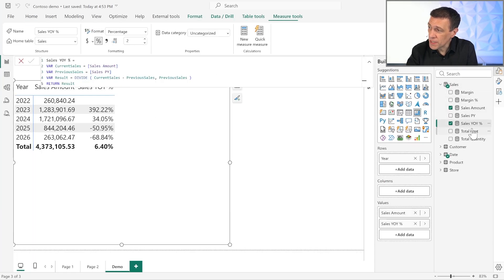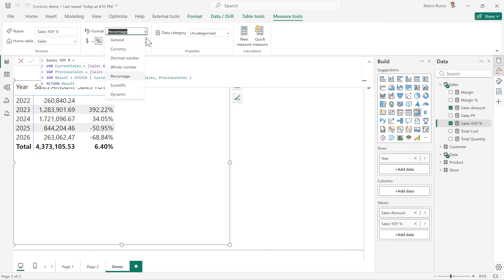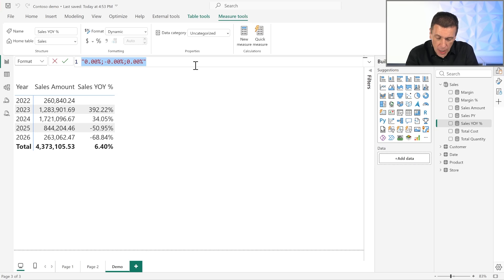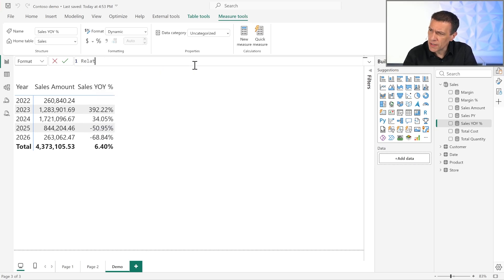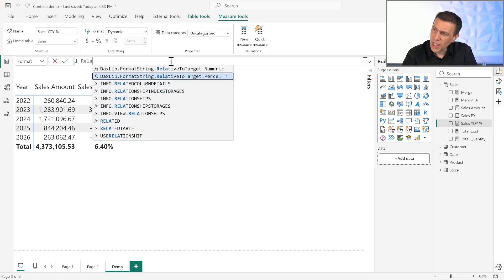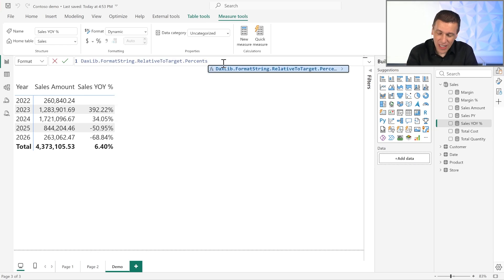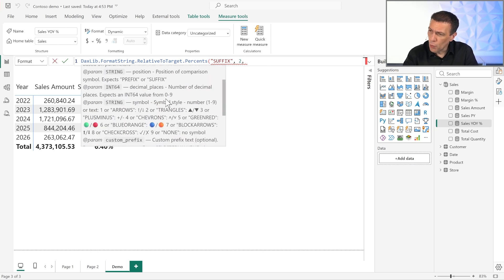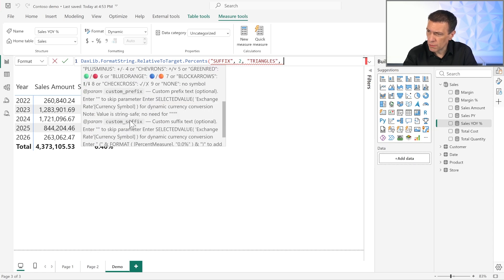I choose my measure — year-over-year percentage — and I want to change the format string to something more dynamic. I go to 'Dynamic', and this is the default format string we have. I want to use the 'relative to target percentage' function. In the help, I can see documentation and a description of the parameters. For example, I want to use a suffix with two decimal places and one of those symbols — triangles. The remaining parameters, custom prefix and suffix, are optional, so I use empty strings.